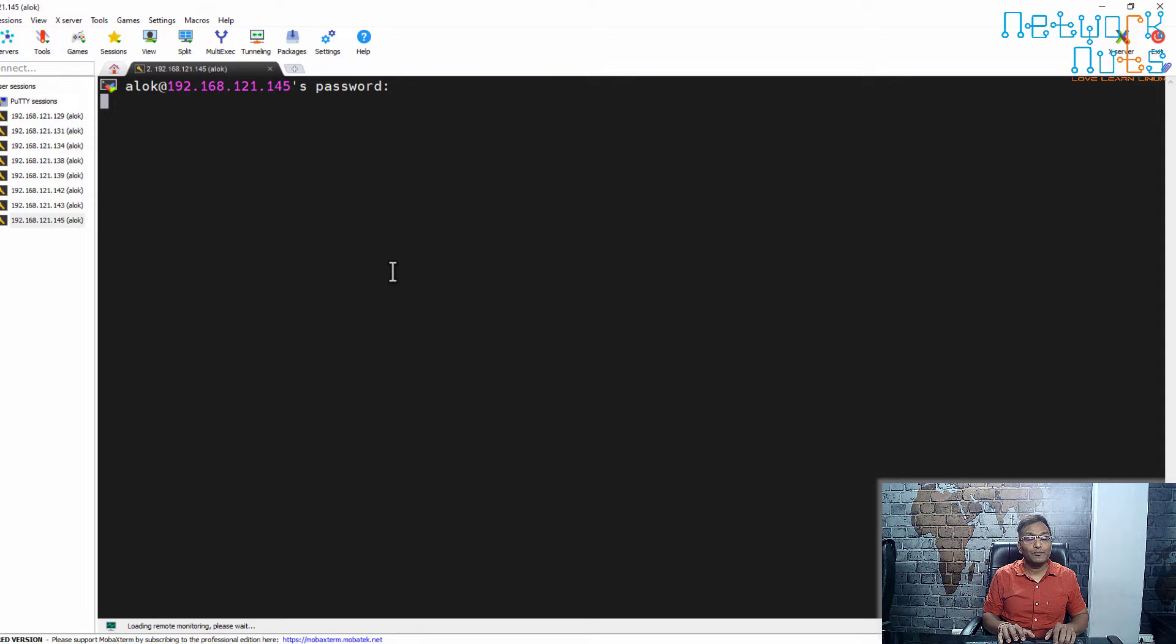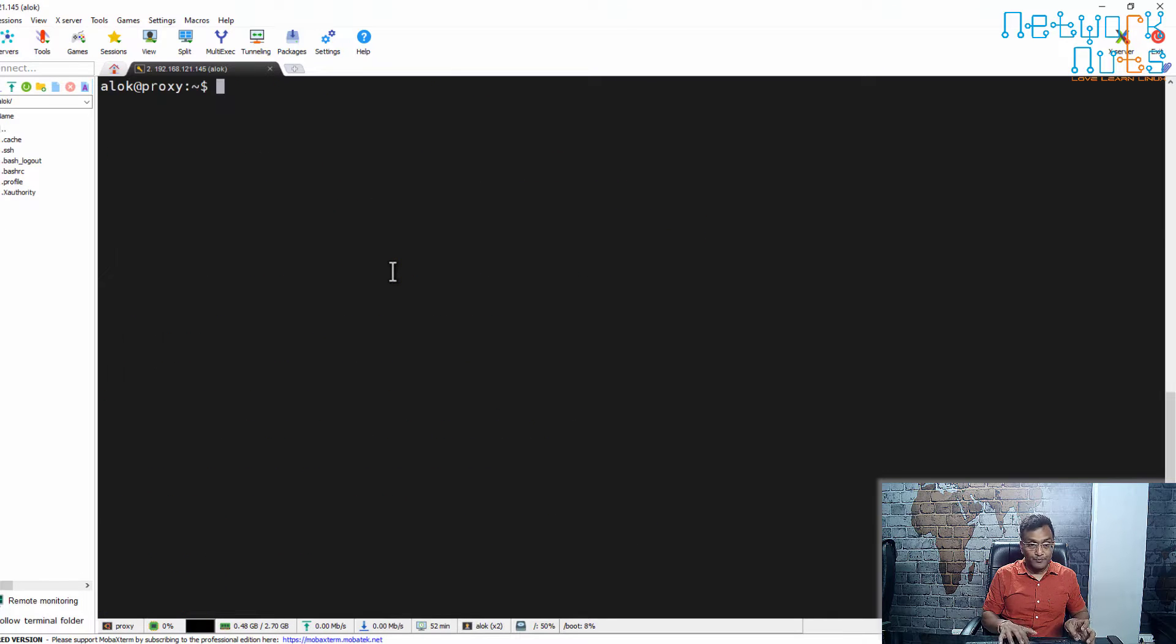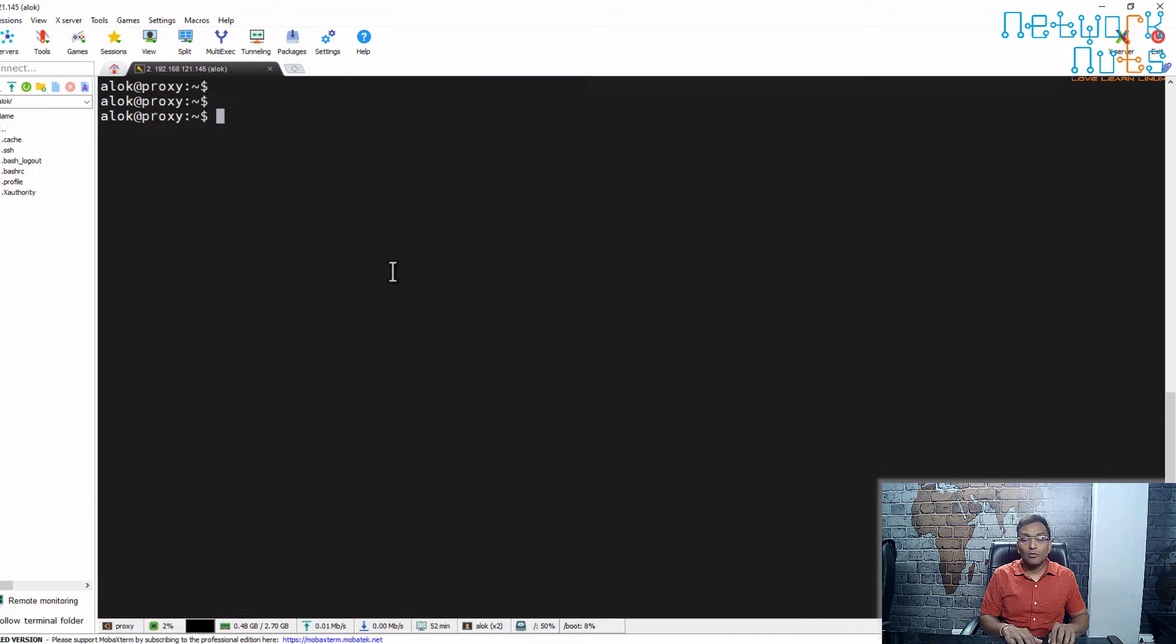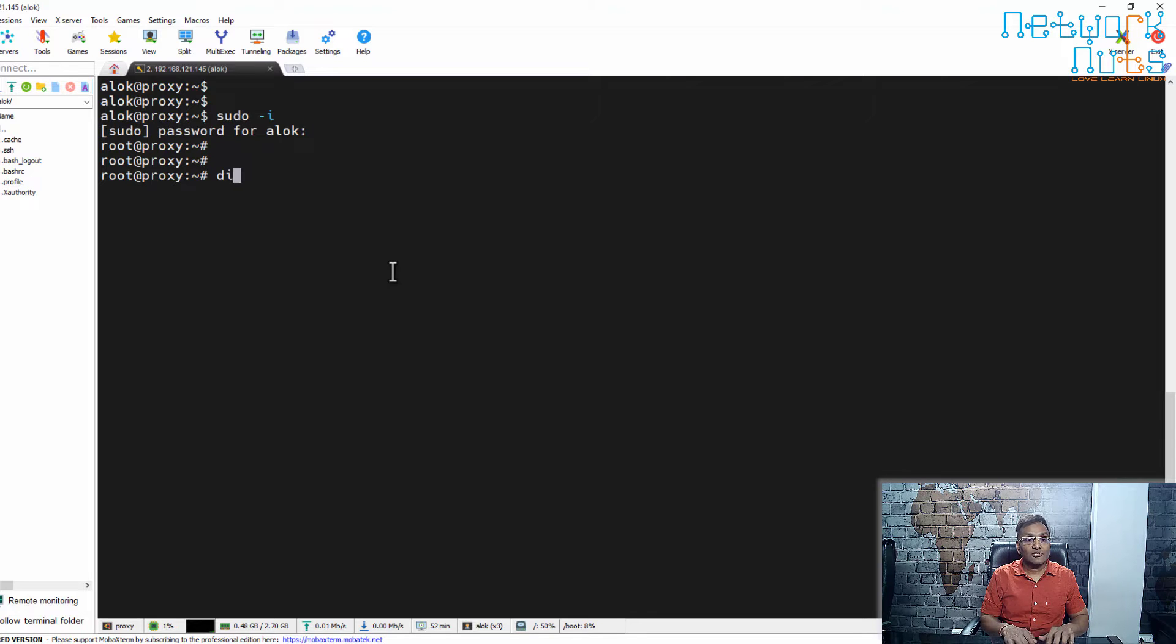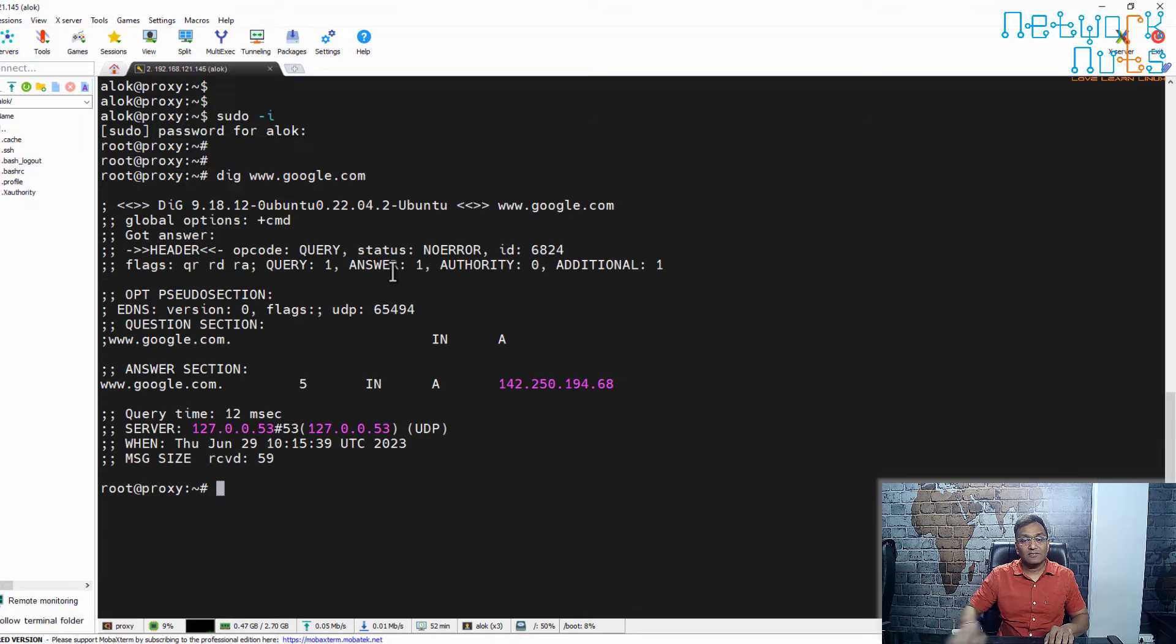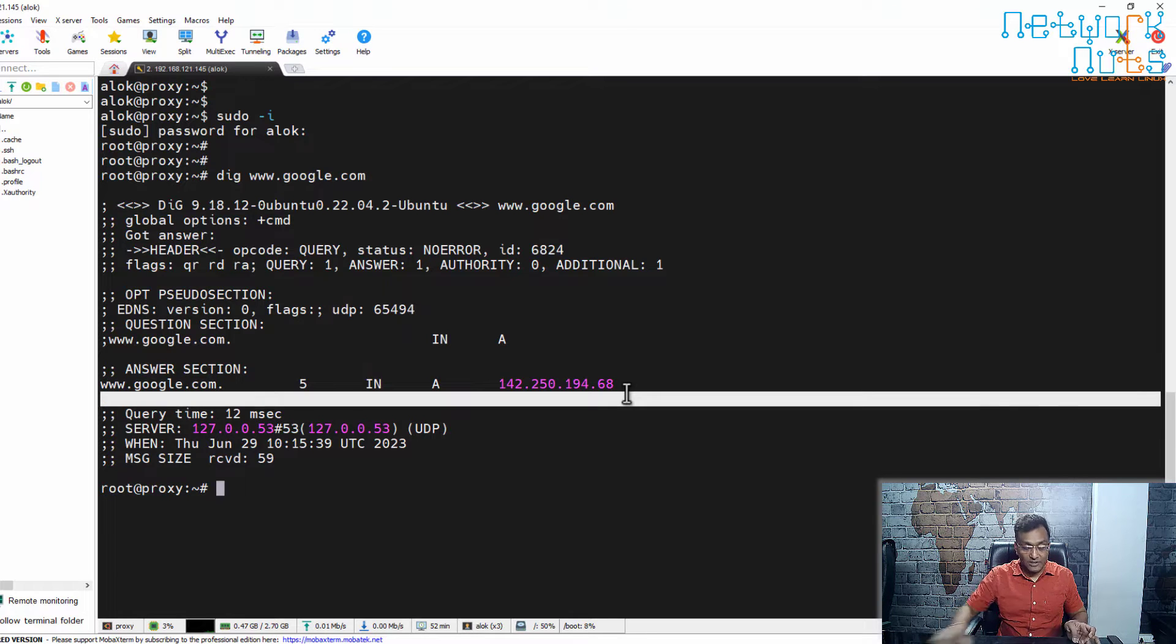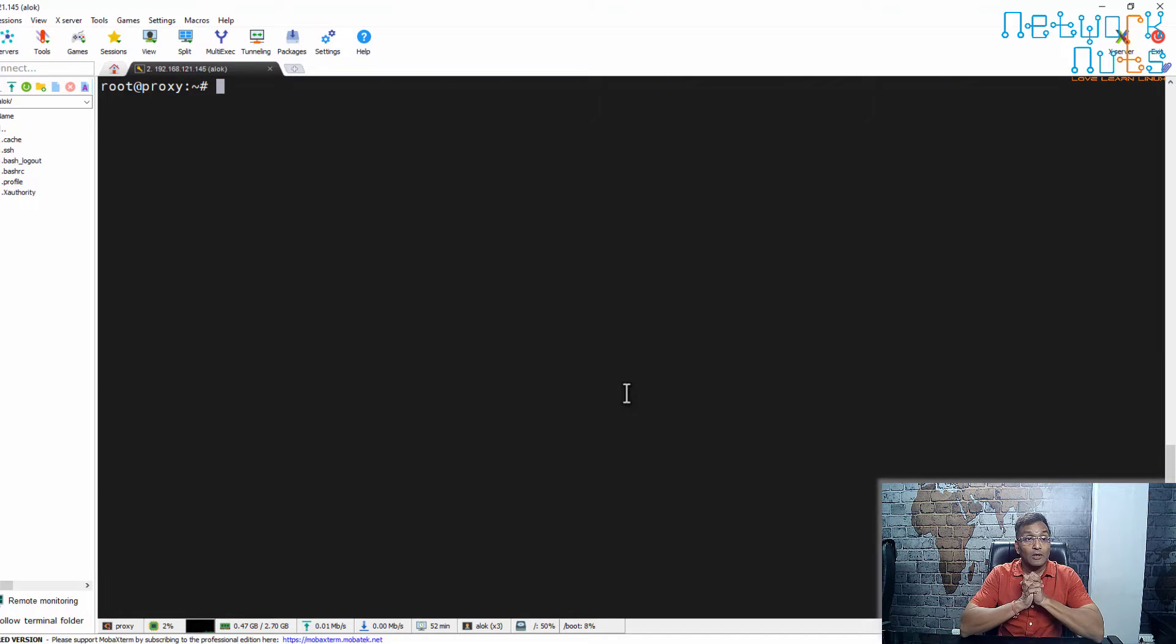Here I am, I'm on my proxy server. The first thing we are going to do is configure it as a proxy. If I check, I should be able to access the internet because of the NAT. Yes, successful. It's a server, no GUI here.